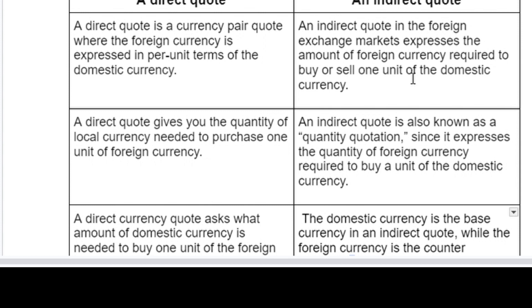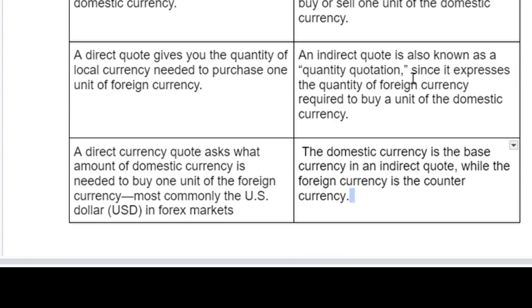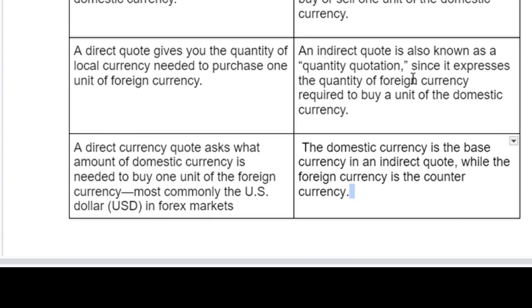As the same process, an indirect code follows the domestic currency as the base currency, while the foreign currency is the counter currency.